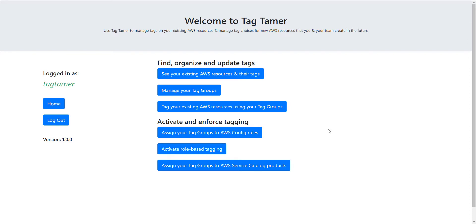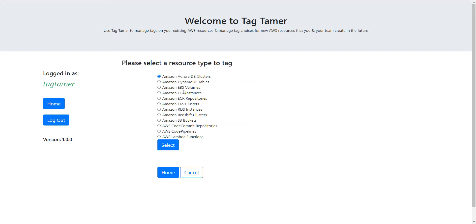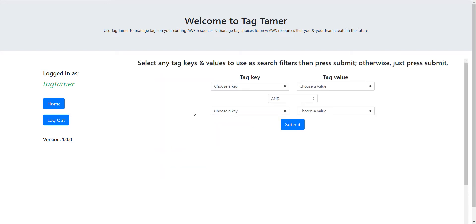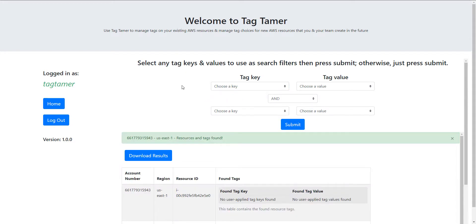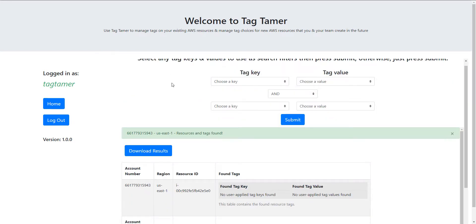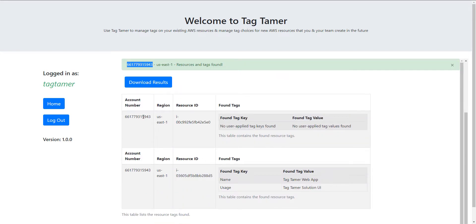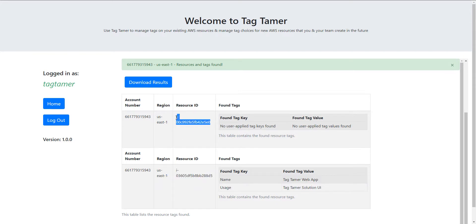Let's do a quick first check using the first function, which gives us the ability to list resources under our account or accounts. This is our filter — let's not select anything, which should show us all EC2 instances across all accounts and regions we've specified. I haven't added multi-region yet. We have added a couple of accounts but haven't created roles on them, so that's the next step. We can see two instances found: one created by Tag Tamer with predefined tags, and one instance with no tags applied.